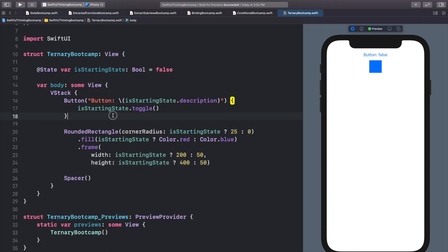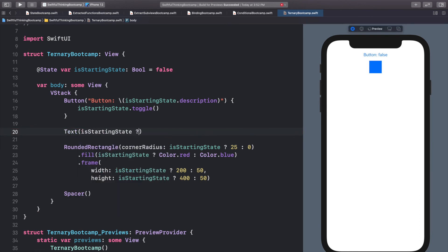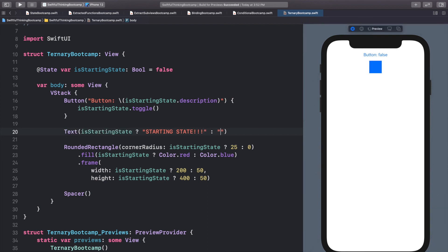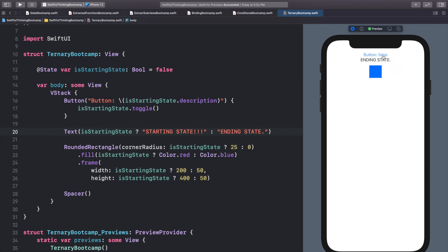To give a couple more quick examples, let's add a Text view and change the string based on starting state: isStartingState ? "Starting State" : "Ending State". We can now see the text changing — starting state, ending state — as we click. You can use this ternary operator with pretty much any logic in your view, and we're going to use it a lot in the next couple of videos as we start getting into animations.